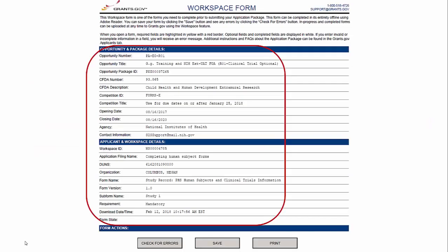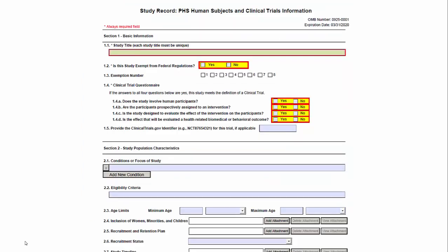When you download and open the form, you will again see the basic header information about the form package in Workspace and the Save and Other buttons. Scroll down and you will find the full study record form.